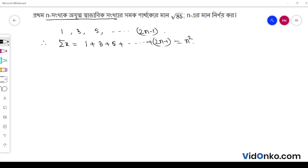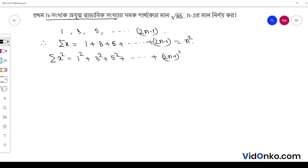eta is equal to n square. Now, we have to say eta is equal to summation over x square. So, 1 square plus 3 square plus 5 square plus dot dot dot plus 2n minus 1 whole square. So, this is a joke fall.